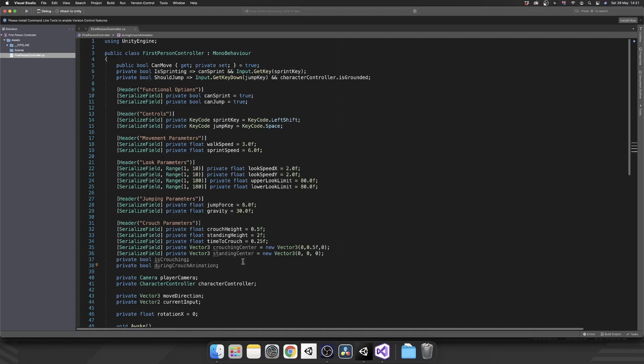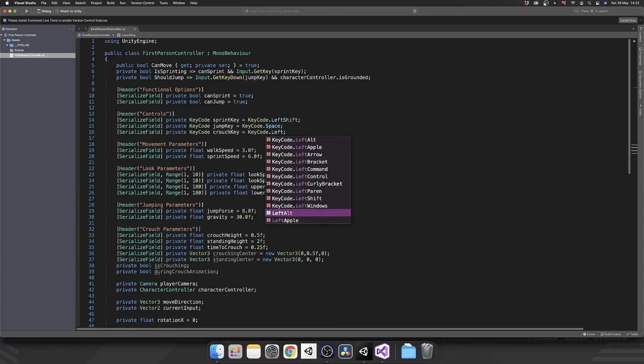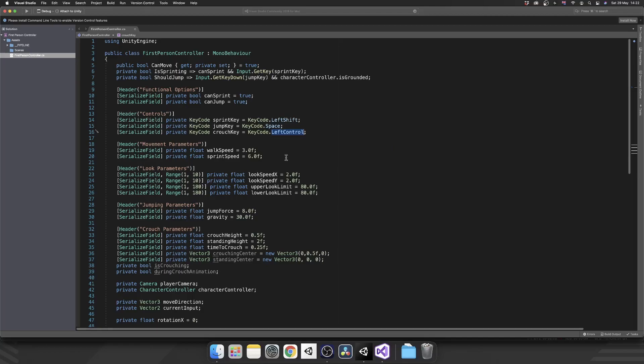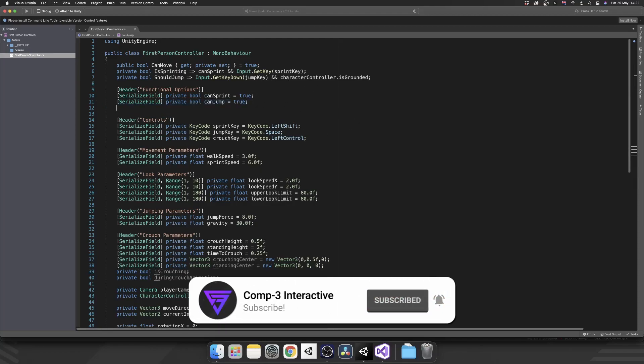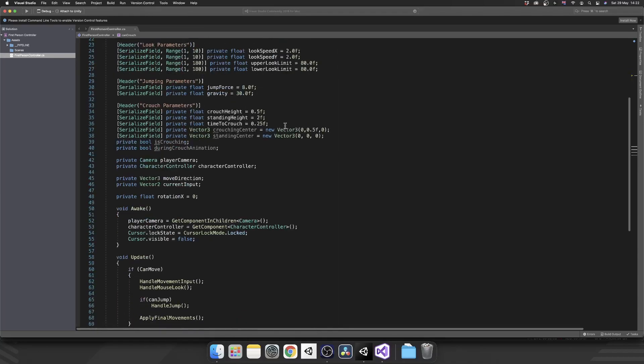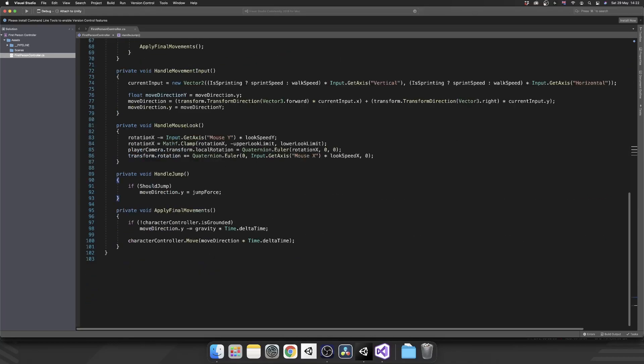We've got all of our parameters set up. Let's add in a control key for this, which will be crouch key. I'm going to use left control for my crouch key. I know some people use left control, some people use the C key, but this is where having it in the inspector comes in handy because you can just select whichever key you like. Now we want to add crouching to our functional options, so can crouch, and we're going to set that to true by default.